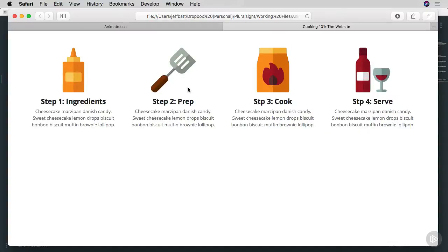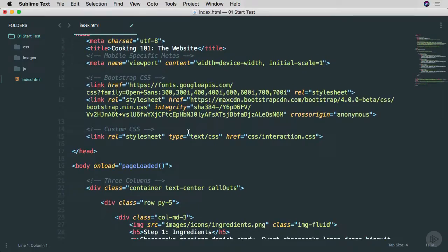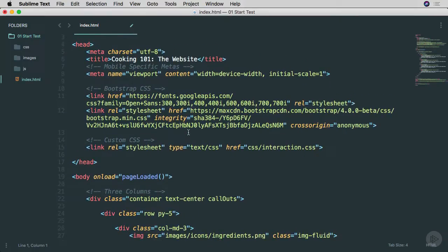This is what we're going to be working with in most of the videos — it's just a section of the finished website, and we're going to be animating these different sections, which include an image, a heading, and paragraph text. The reason we're doing this is because I want you to get familiar with how to animate div tags, not just images or text in isolation. That is the sample project we'll be working with — let's go into the code and take a look.